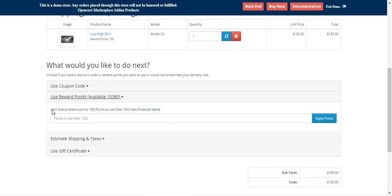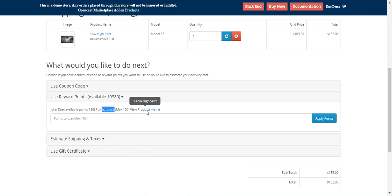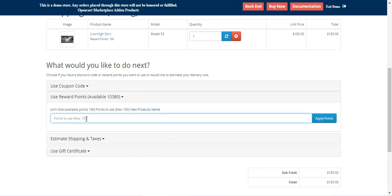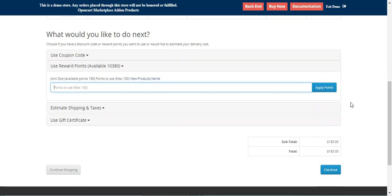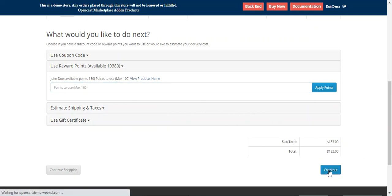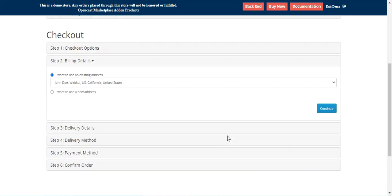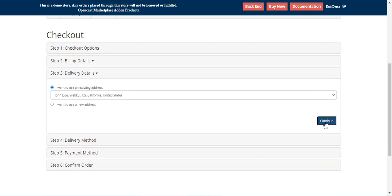Here we have the customer name John Doe — available points are 180, points to use maximum 100, and the product name is Low High Skirt. If I want, I can use 100 reward points to purchase this product by entering 100 points and applying them. But for now I'll just make a normal checkout to show how customers can earn reward points, so I'll first place the order.